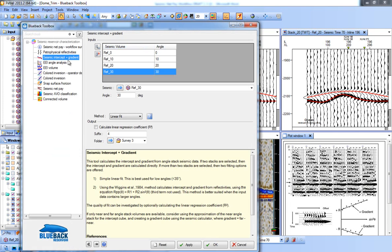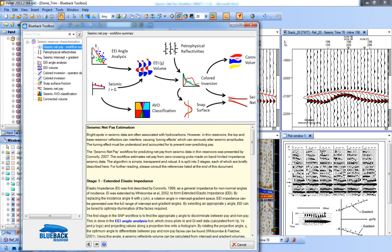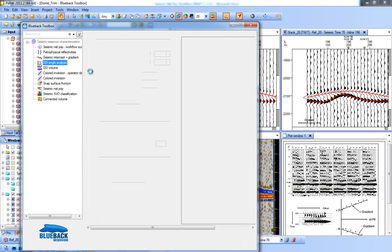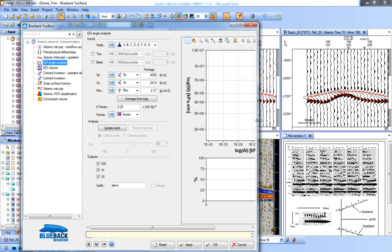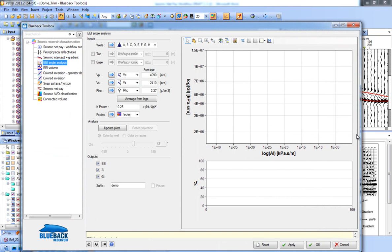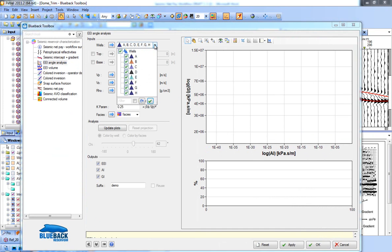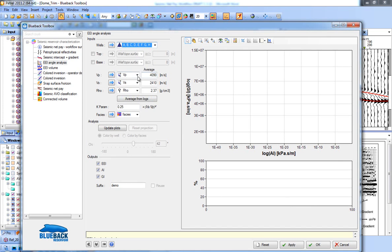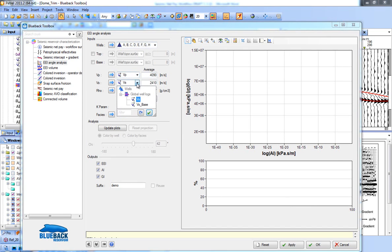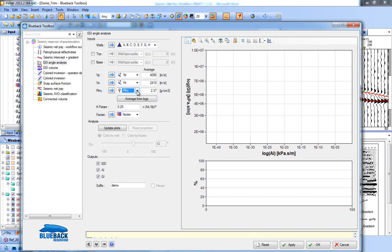The next tool in the SMP workflow is the EEI angle analysis. We're going to run the EEI angle analysis on our well data and then apply that to the broader seismic data. In this dialog, we select which logs we want to use as input — our Vp, Vs and density (rho) log from the dropdowns. We're going to calculate acoustic impedance and gradient impedance, plot them in log-log space and colour by facies.